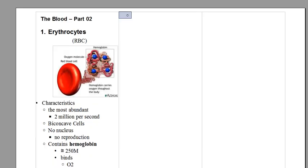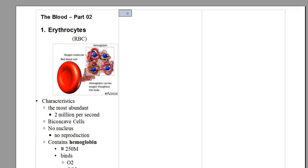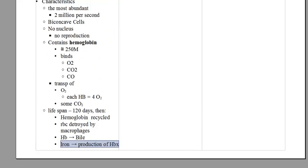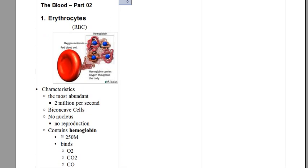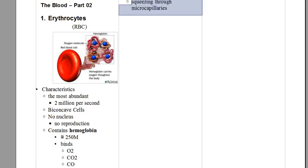The hemoglobin will be used to produce bilirubin, and the iron which is bound to the hemoglobin will be used for production of other hemoglobin, because since you produce two million erythrocytes per second, you need constant production of hemoglobin to provide to these cells.